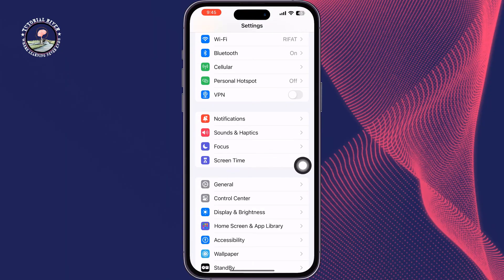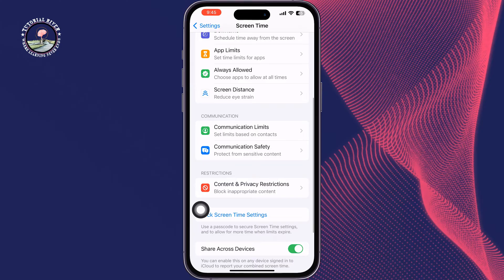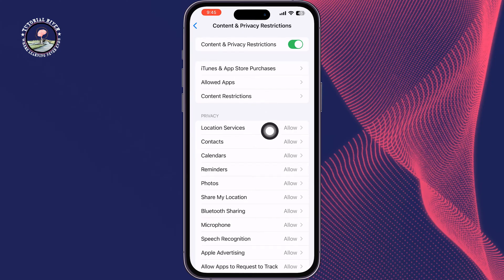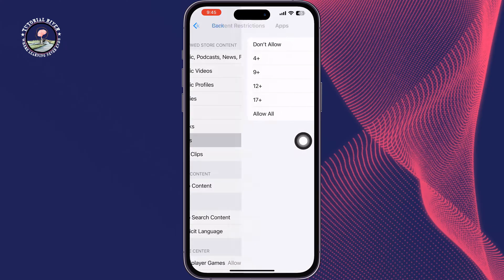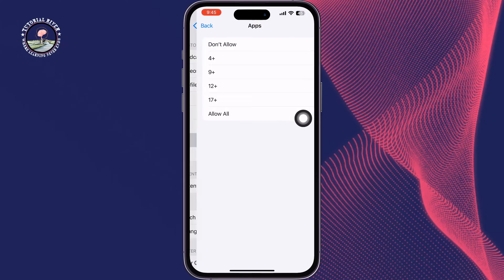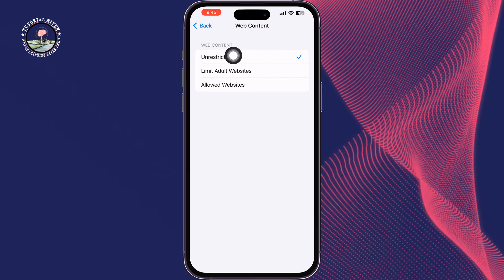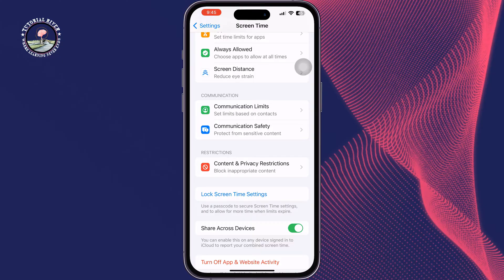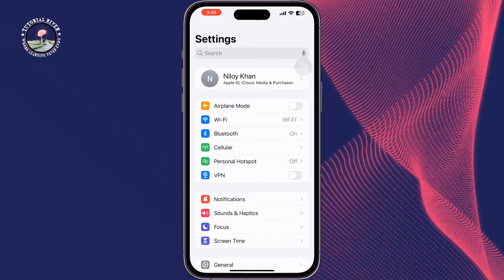Scroll down and tap on Content and Privacy Restrictions, then tap on Content Restrictions. Tap on Apps and select Allow All. Tap back, then tap on Web Content and select Unrestricted. Once done, try to reinstall the app and check if the issue is resolved.